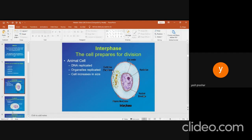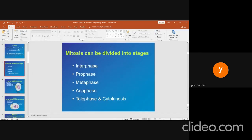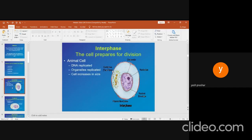For understanding purposes, the interphase phase has been included. The main phases included in mitosis are prophase, metaphase, anaphase, telophase, and cytokinesis. In interphase, the cell prepares for division: DNA is replicated, organelles are replicated, and cells increase in size.